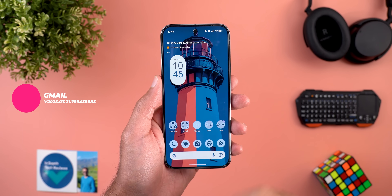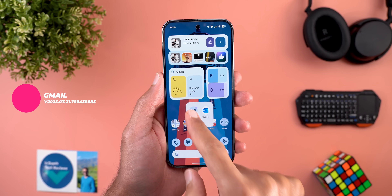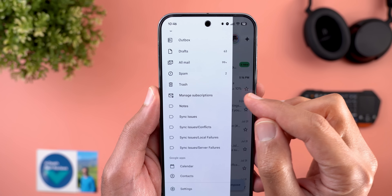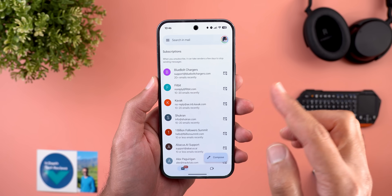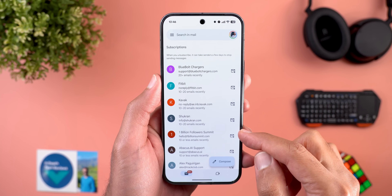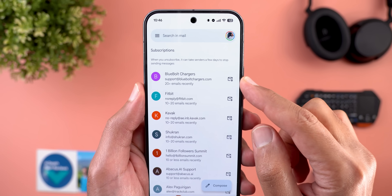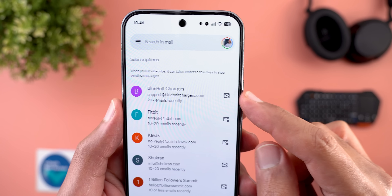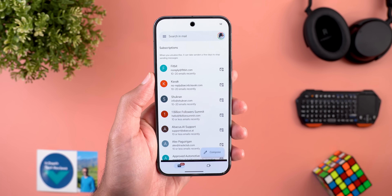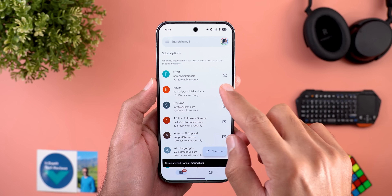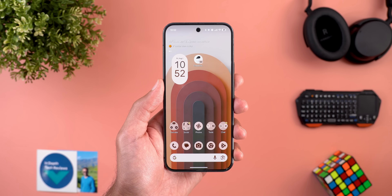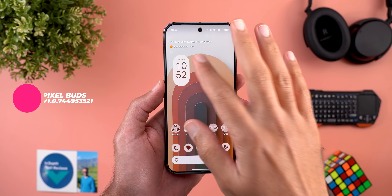Now for apps that got only one new change. In the Gmail app, going to the side menu and scrolling down reveals a new 'Manage Subscriptions' option, which lists all the newsletters and mailboxes you're subscribed to. From here, you can easily unsubscribe by tapping the envelope with a minus sign, letting you go through all your mailboxes and save yourself the hassle.